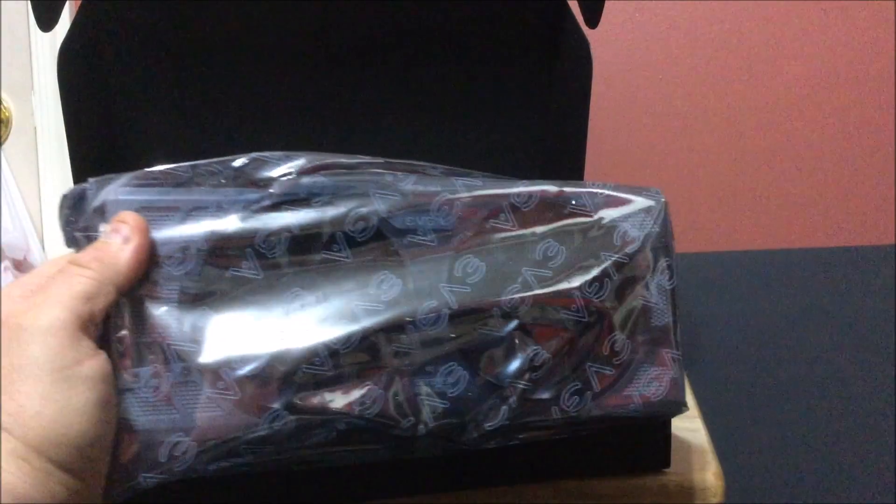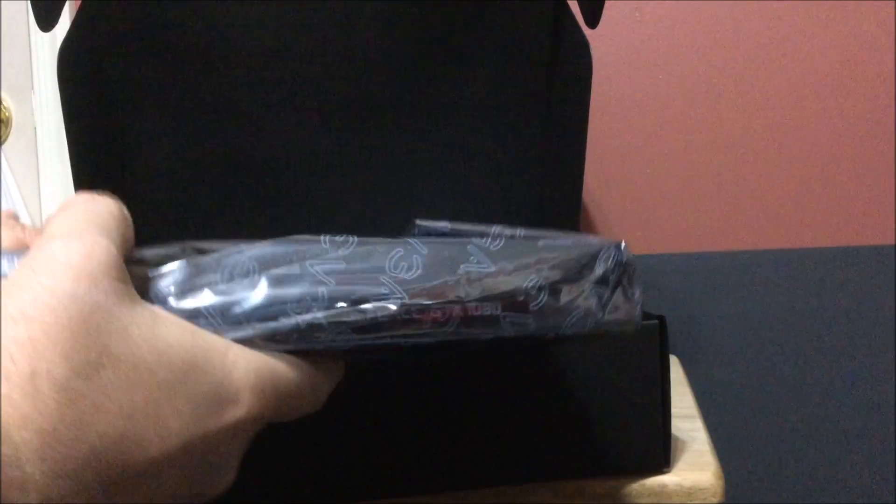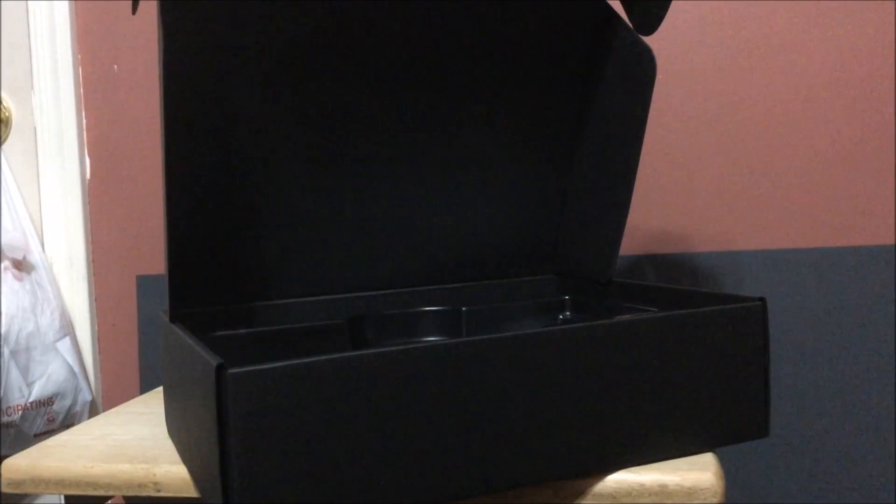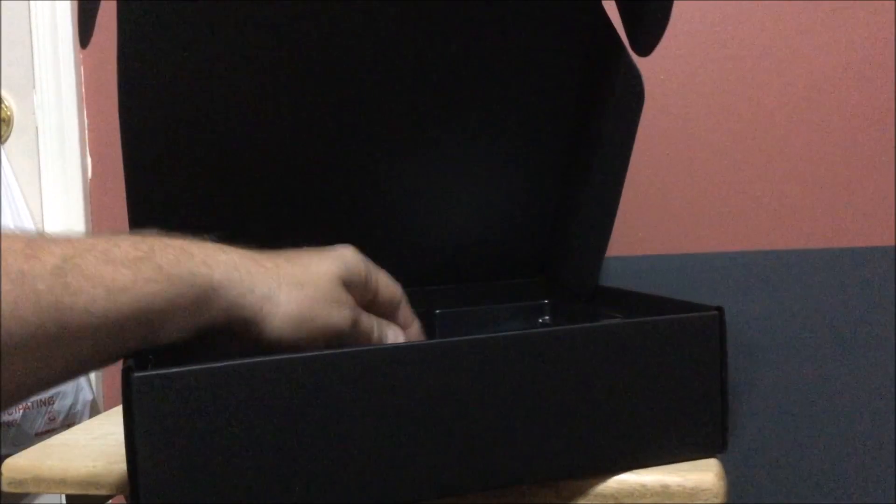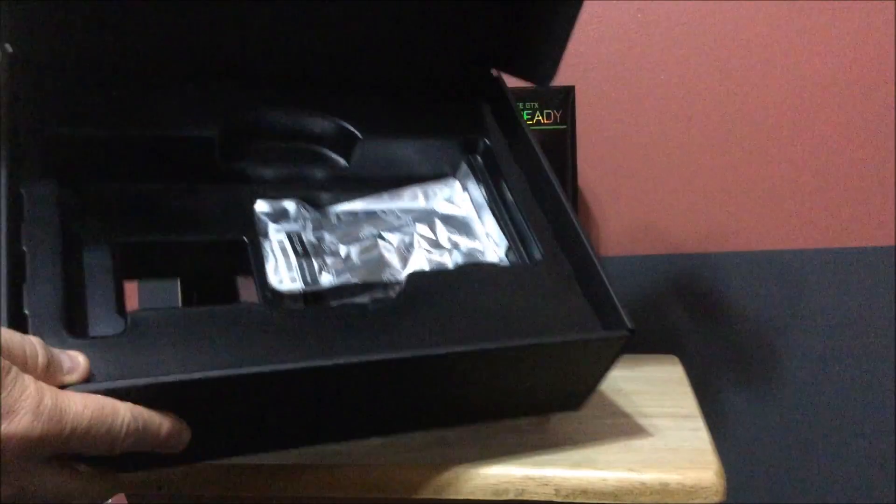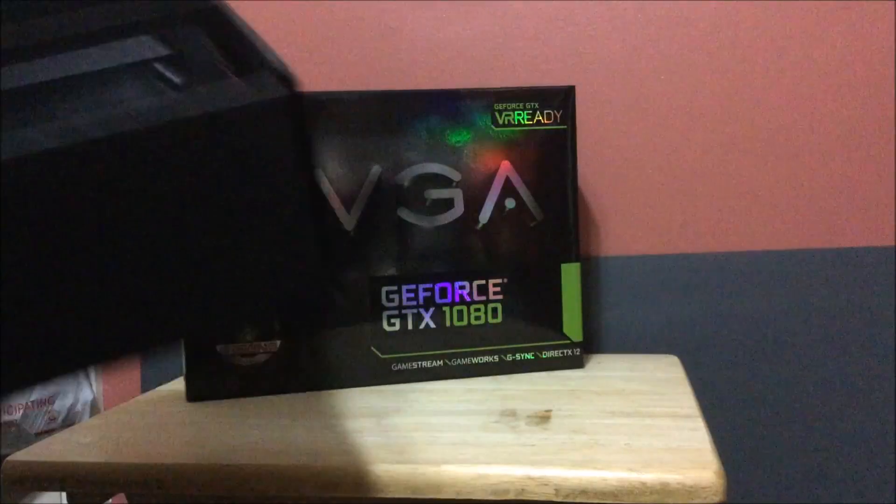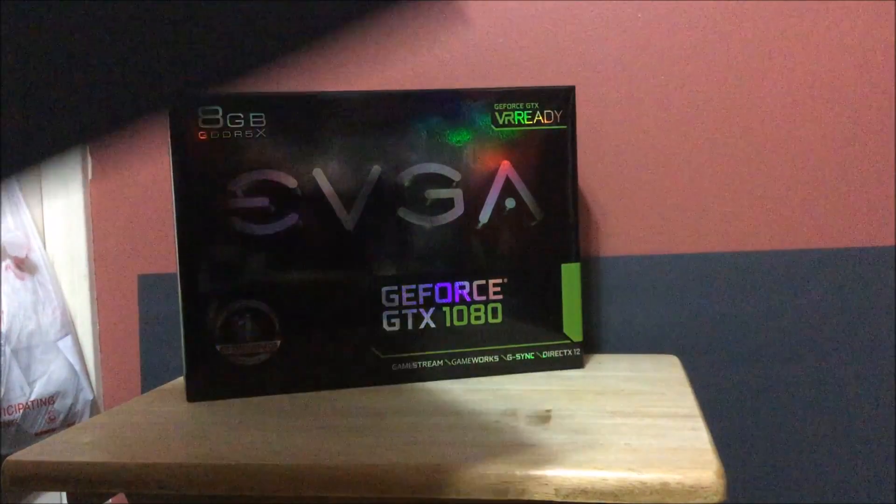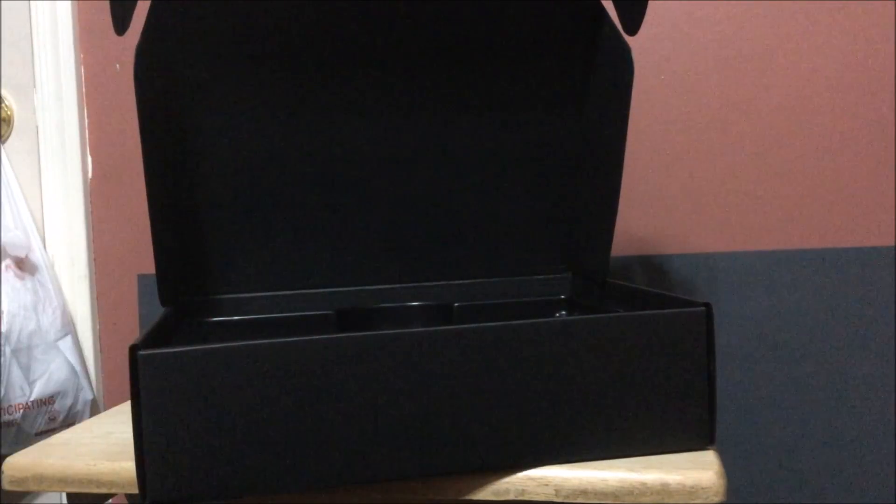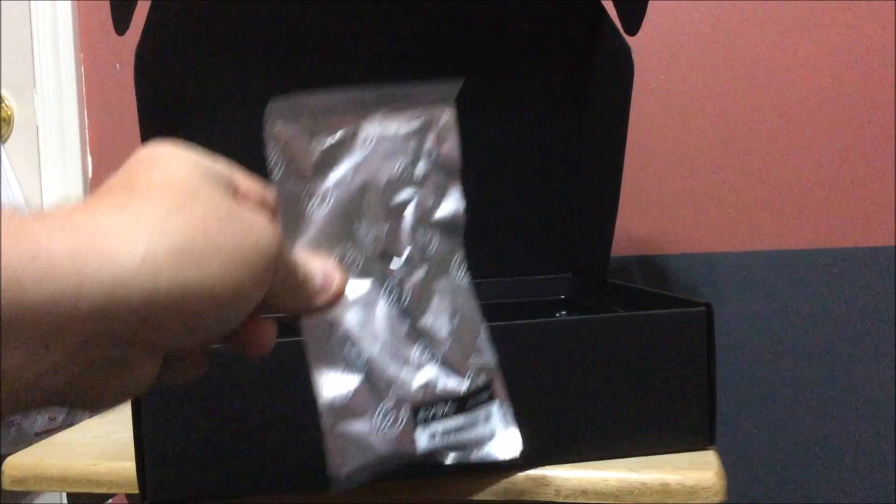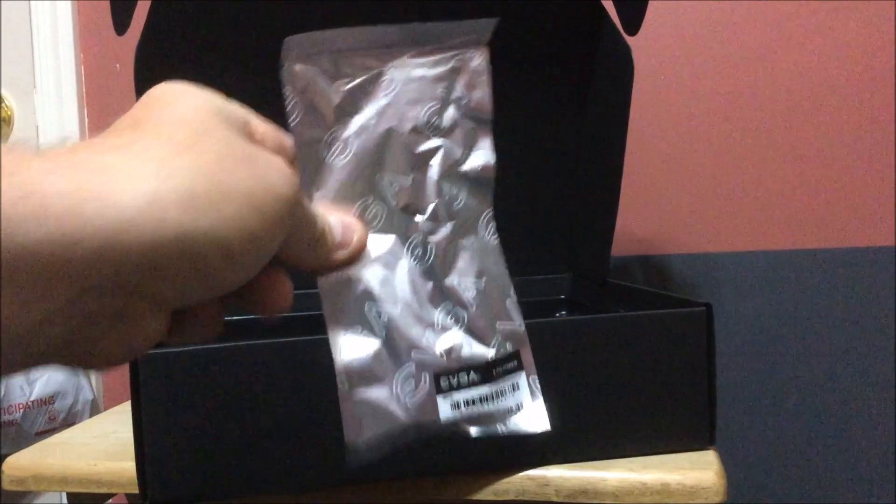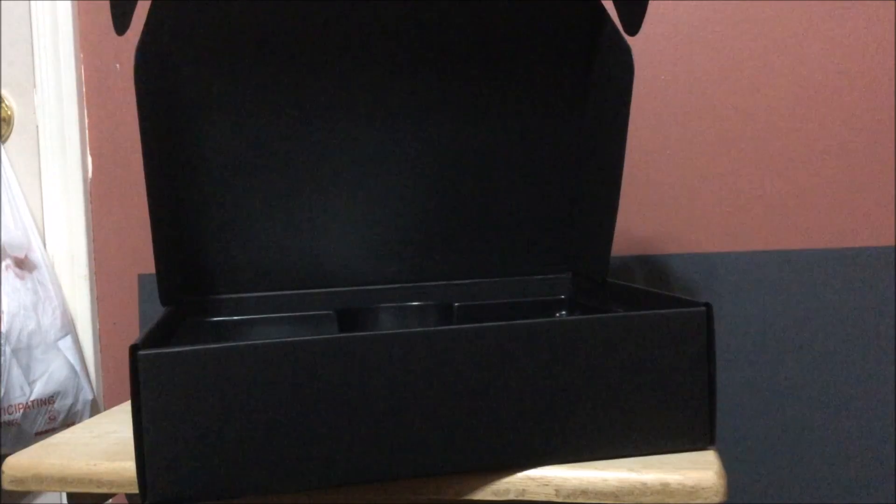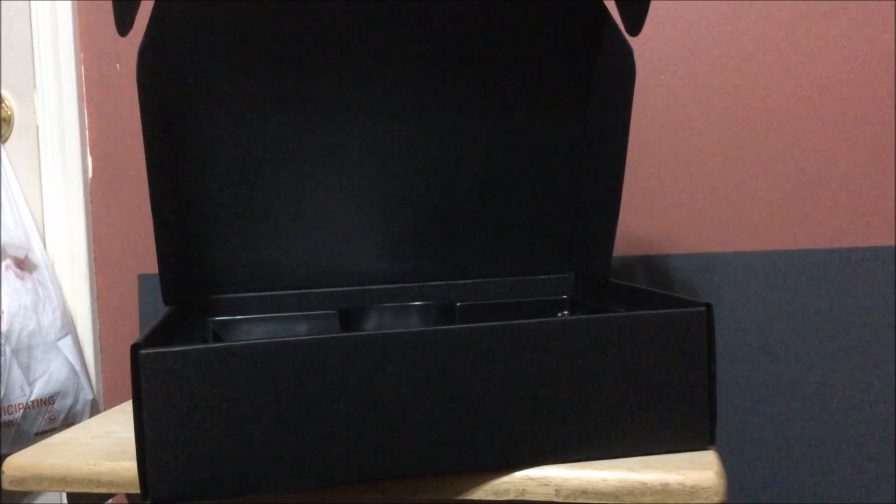Here is the card itself which I will open up for you guys. Let's see what they provide. Here is what's inside the box - nice box, I have to be honest. I like it. You get one 8-pin power connector and you get another 8-pin power connector. That's all that is provided. Let me get this card open.